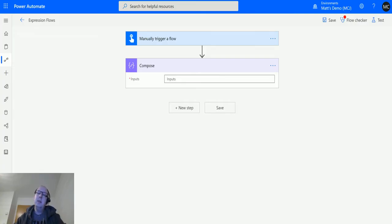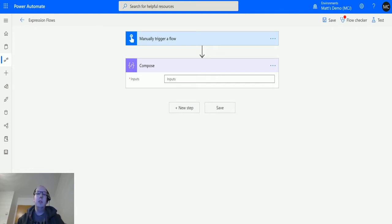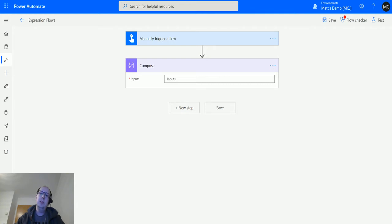What's up guys, it's Matt Collins Jones here, also known as d365geek, and today we are talking about Power Automate. Some expressions, I'm going to talk about the day of year function in the date and time functions collection.